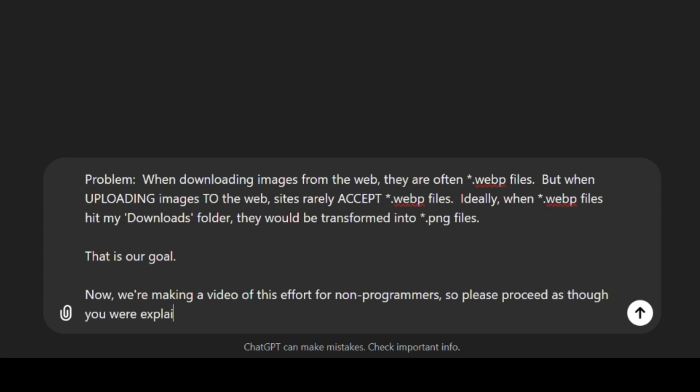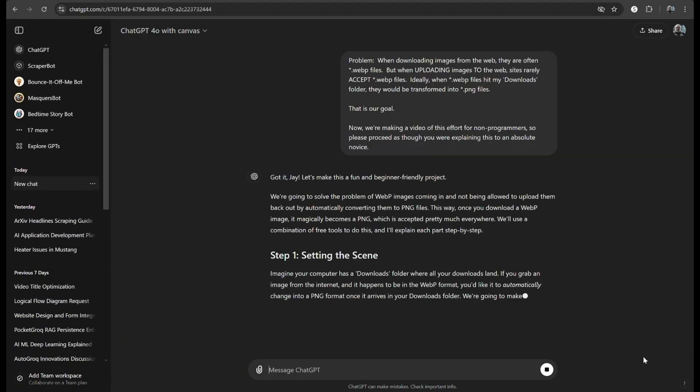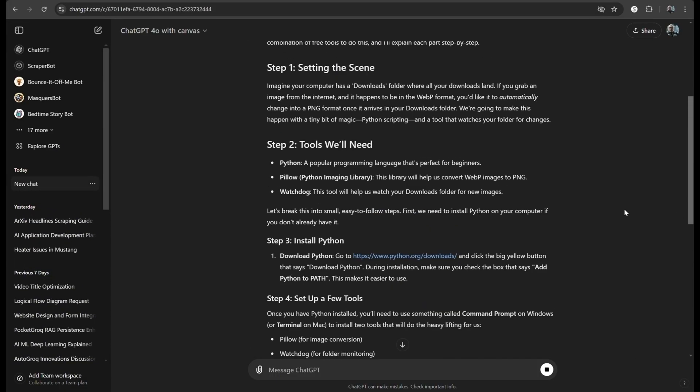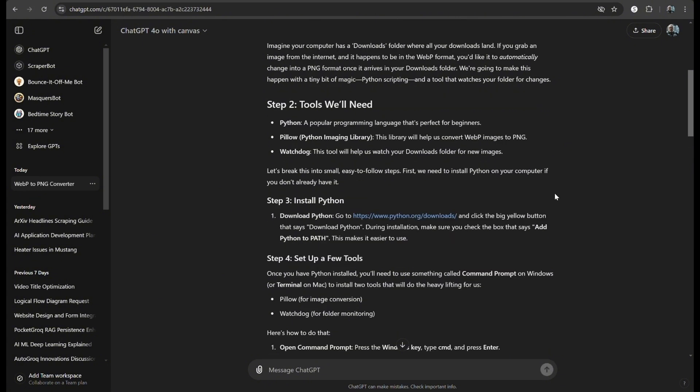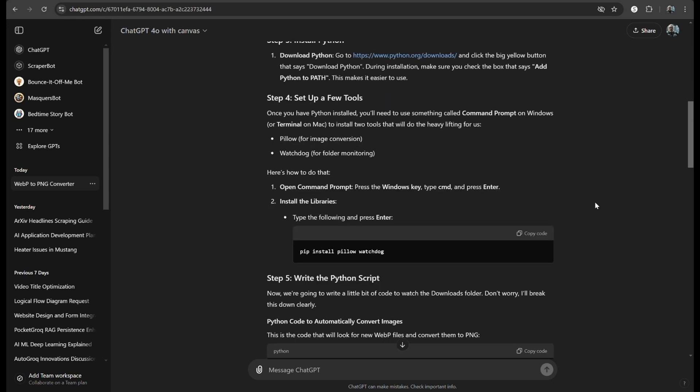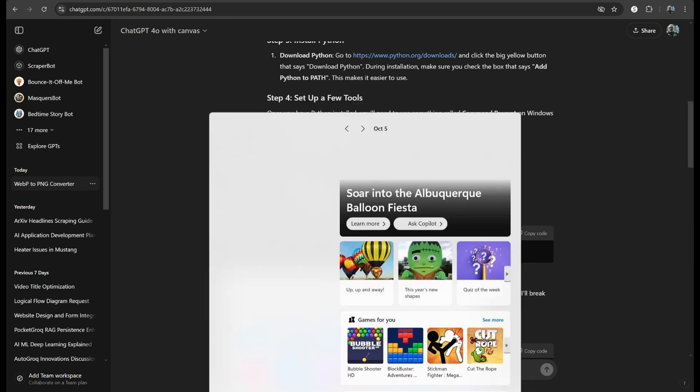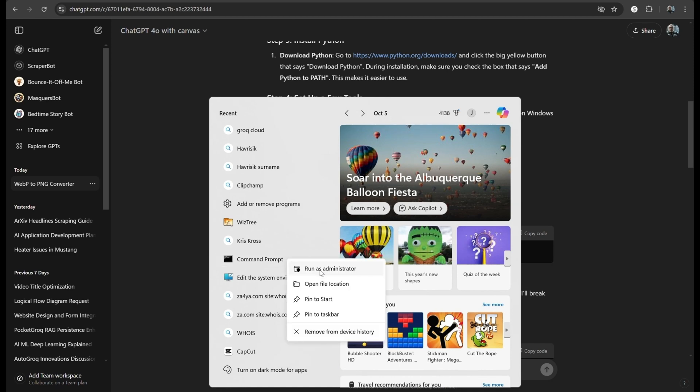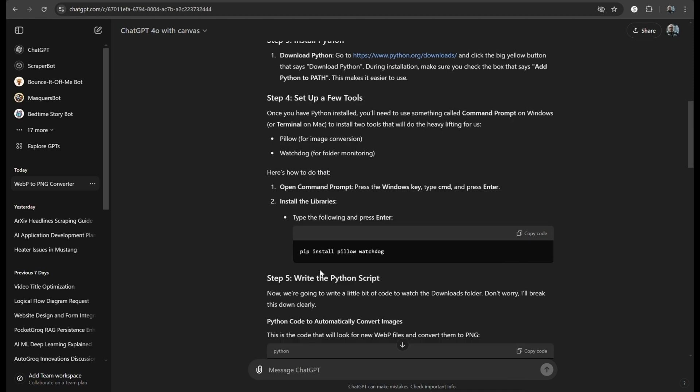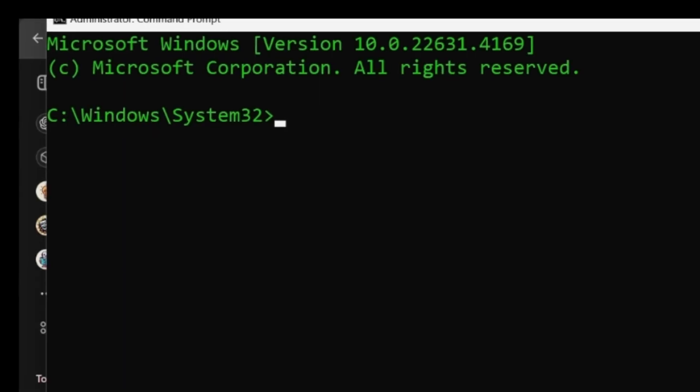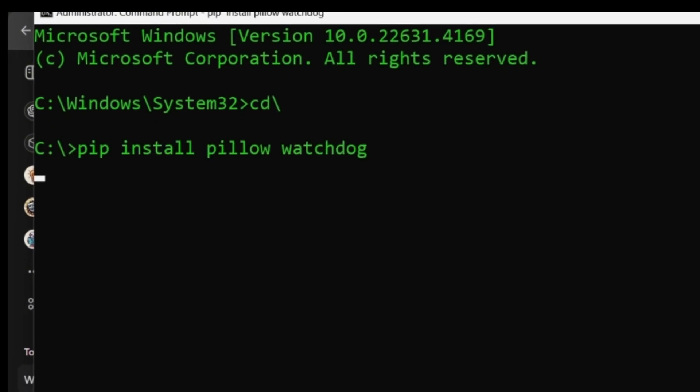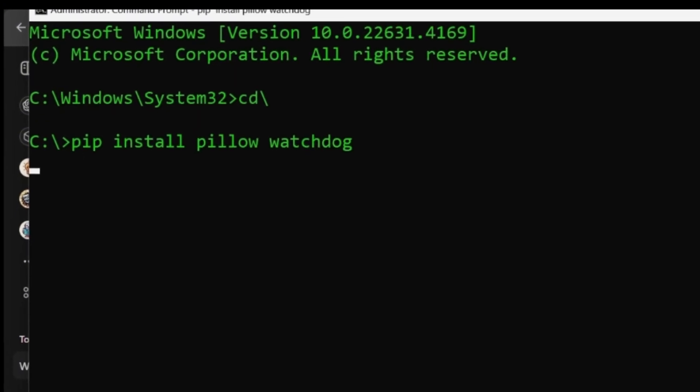I want this to work automatically, so I'm telling ChatGPT to instantly convert any WebP files as soon as they hit my downloads directory. Since I've also asked it to answer me as though I were a novice, ChatGPT has provided me step-by-step instructions for setting up my programming environment, including the instructions for installing Python and a couple small, simple supporting libraries. Installing those is just a matter of copying the code and pasting it into the command line of a command prompt window.